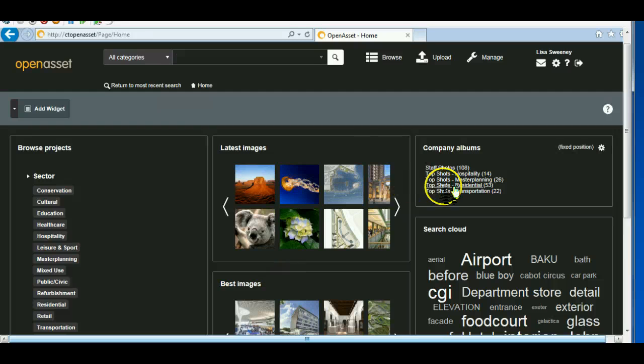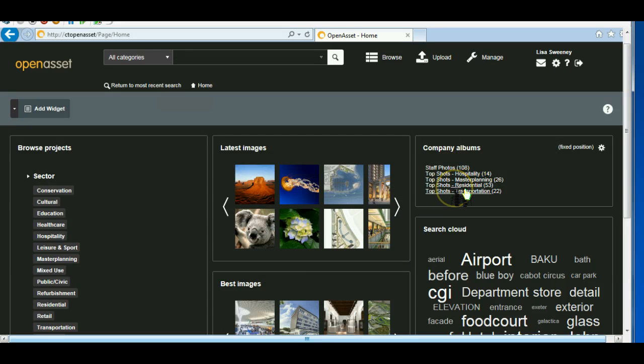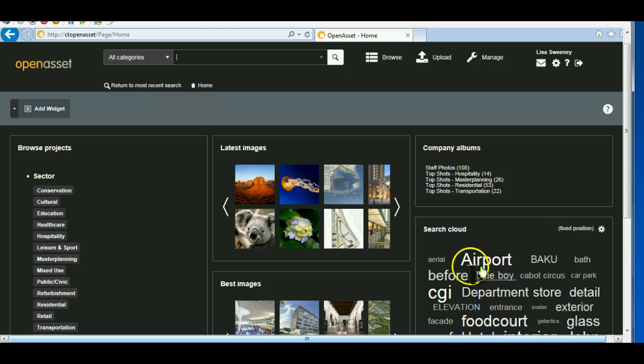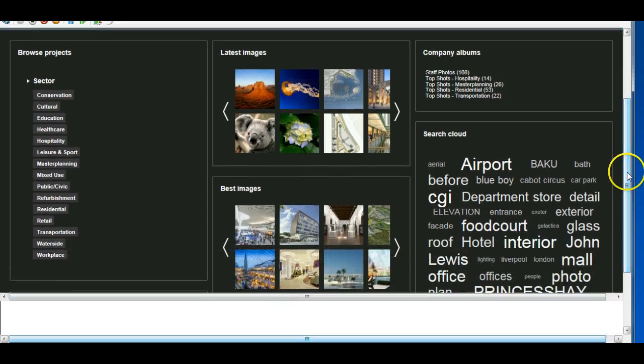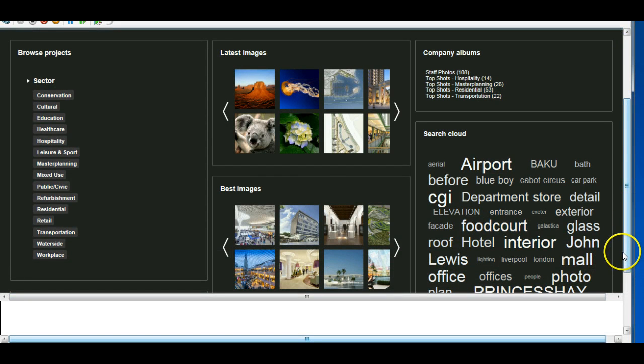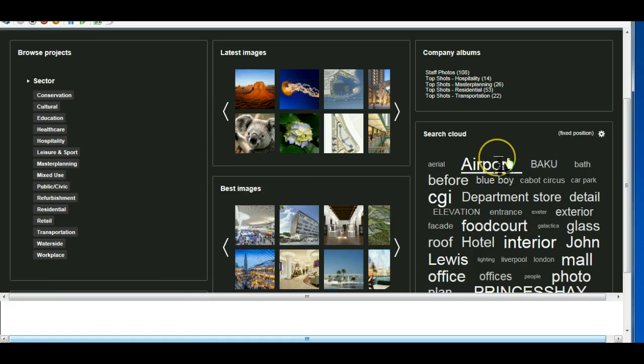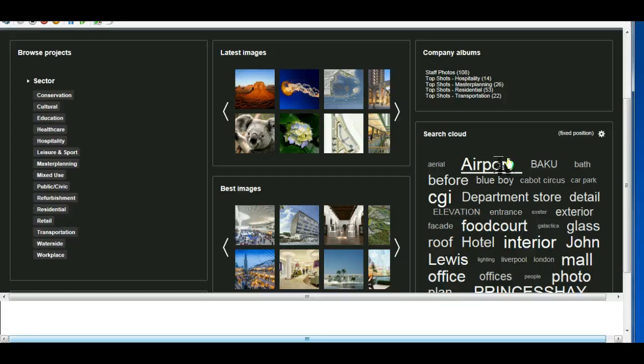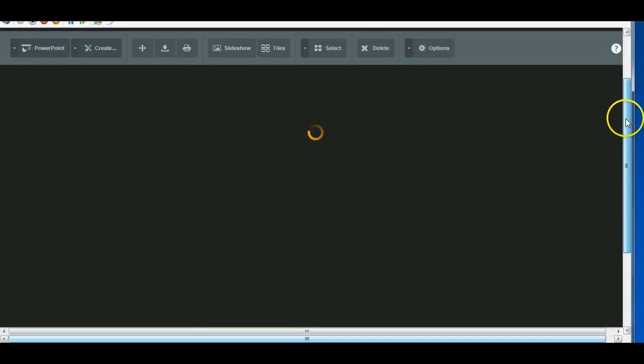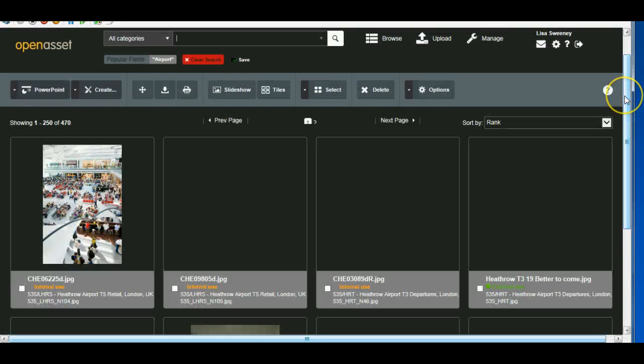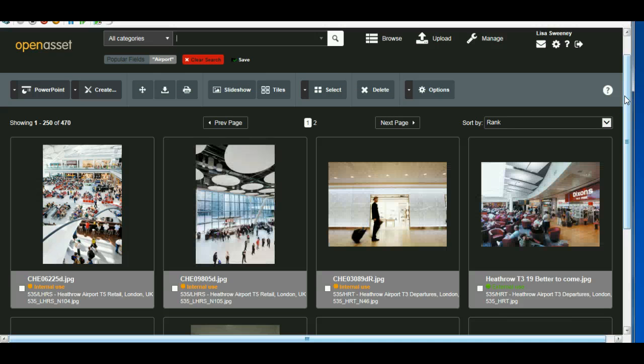Here are some company albums that have been made by the graphics team, and you can click on there to go straight to those images. The search cloud monitors what everybody else is searching for, and the writing gets bigger the more times people search for particular keywords. So if I click on airport, that will take me to the images associated with airports.